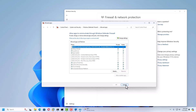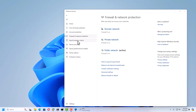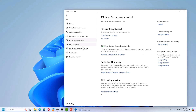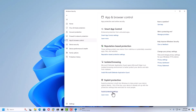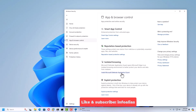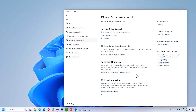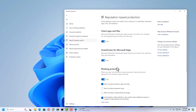Under App and Browser Control, you can manage Smart App Control settings — currently it's off. You can also configure Exploit Protection and install Microsoft Defender Application Guard, which helps control browser-related security. Under Reputation-Based Protection Settings, you can control phishing protection, SmartScreen for Microsoft Edge, and app and file checking — all of these are currently enabled and can be changed as per your requirement.